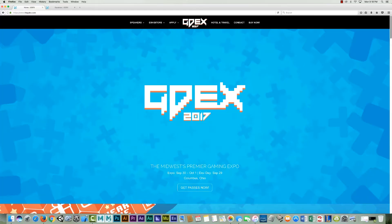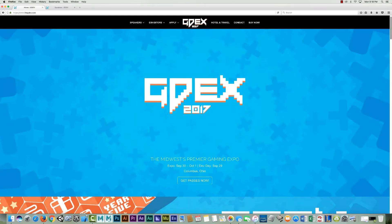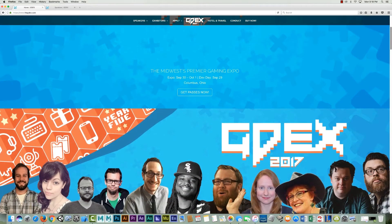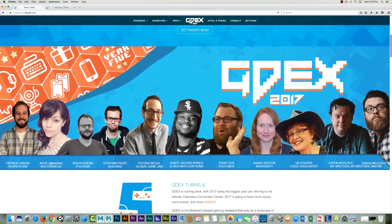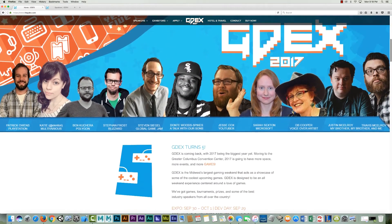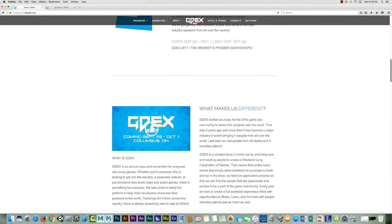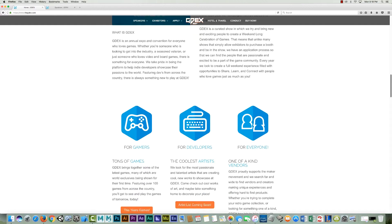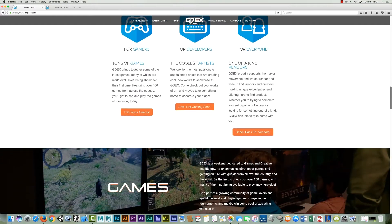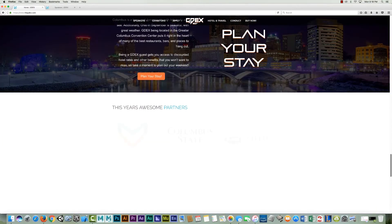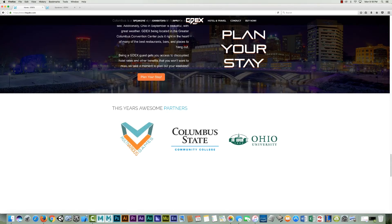Also upcoming, still in two and a half weeks, is the big Game Developer Expo here in Columbus. This is the fifth year of the Game Developer Expo. We have some amazing speakers and wonderful talent. So if you're able to make it to the Columbus, Ohio area, please check it out. If you want to see more information, go to the website — that's www.thegdex.com.